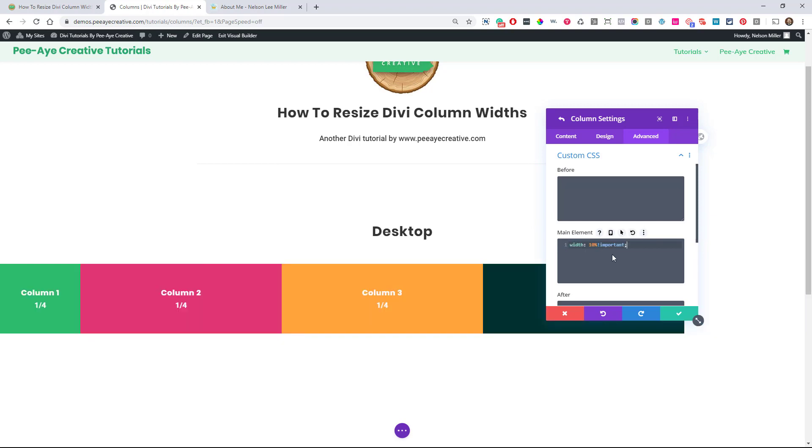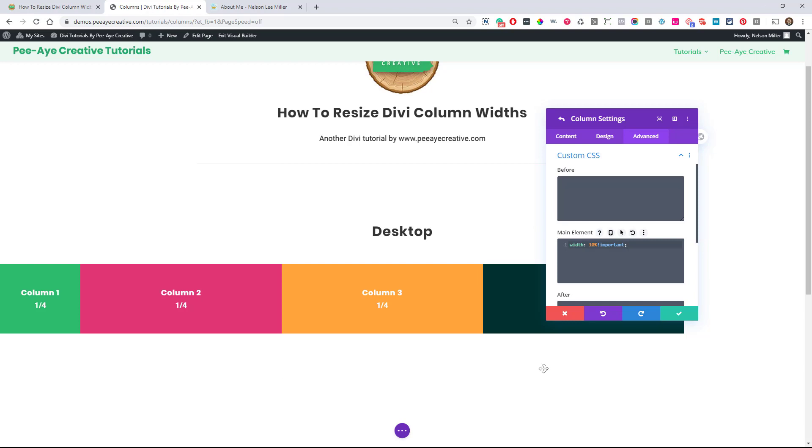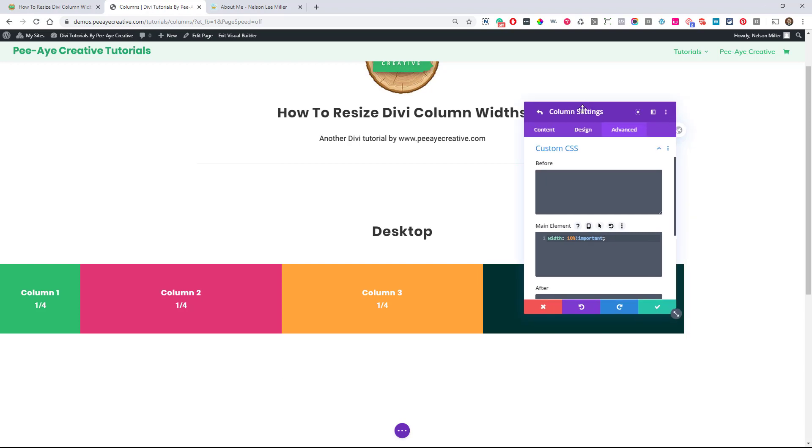So you may have noticed a problem, not really a problem, but notice that this here got shorter. Well, that's because we have 25, 25, 25, 10. That doesn't equal 100. So we're left over with some percentage over here, and it's just going to get wacky. So we need to make sure that when we're resizing columns that they always together equal 100%.